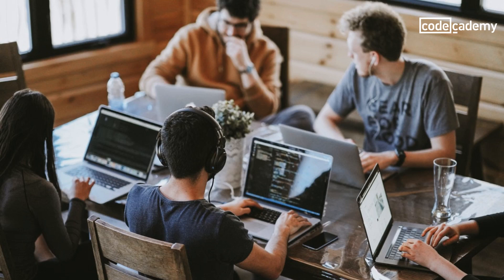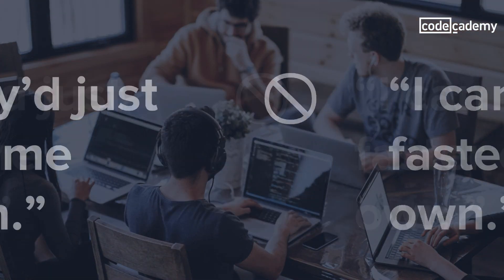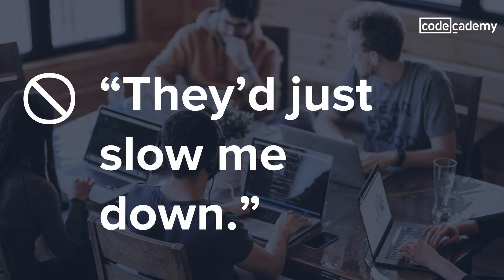As developers, we're often better at writing code and fixing bugs than we are at working together. I hear programmers say I can do it faster on my own, or my team would just slow me down. And I get it, it can be tough to let others take some control, especially if you're used to a more independent workflow.